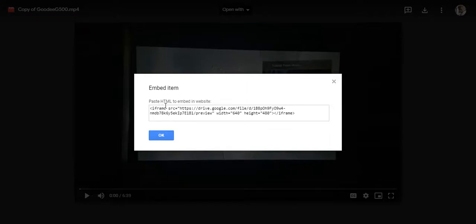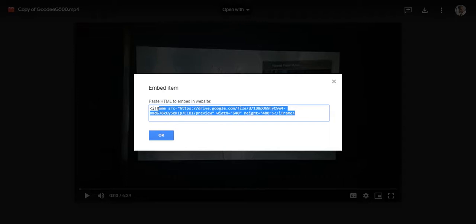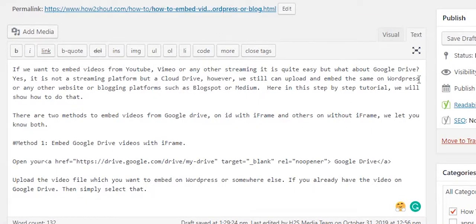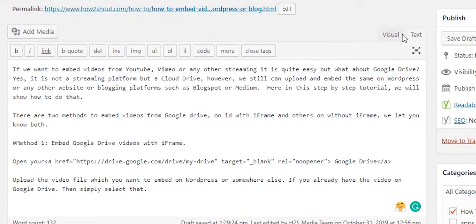that iframe code and move to your WordPress or blog portal. So here is my WordPress dashboard. Click on the text